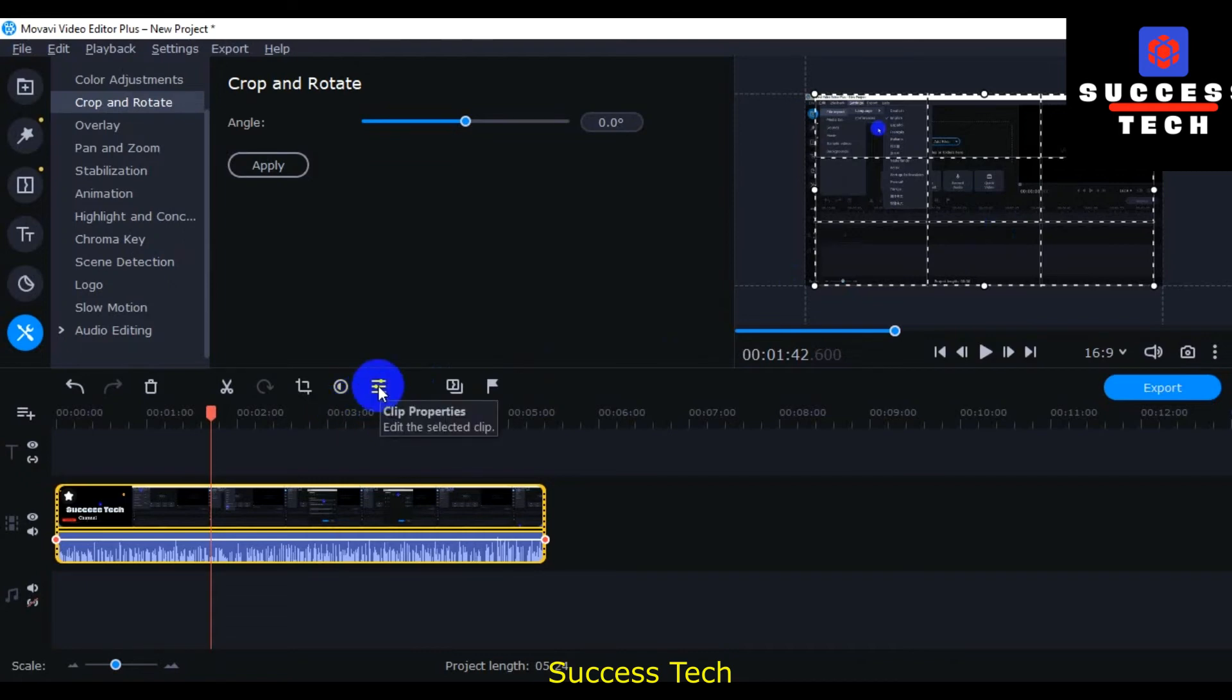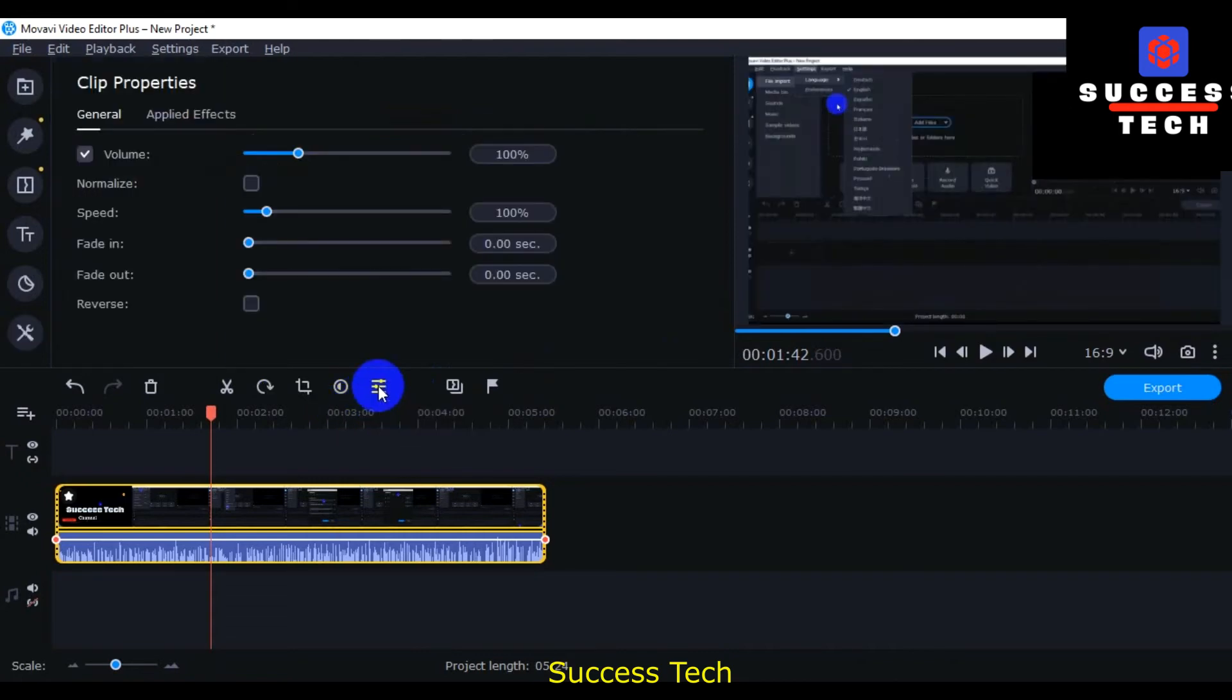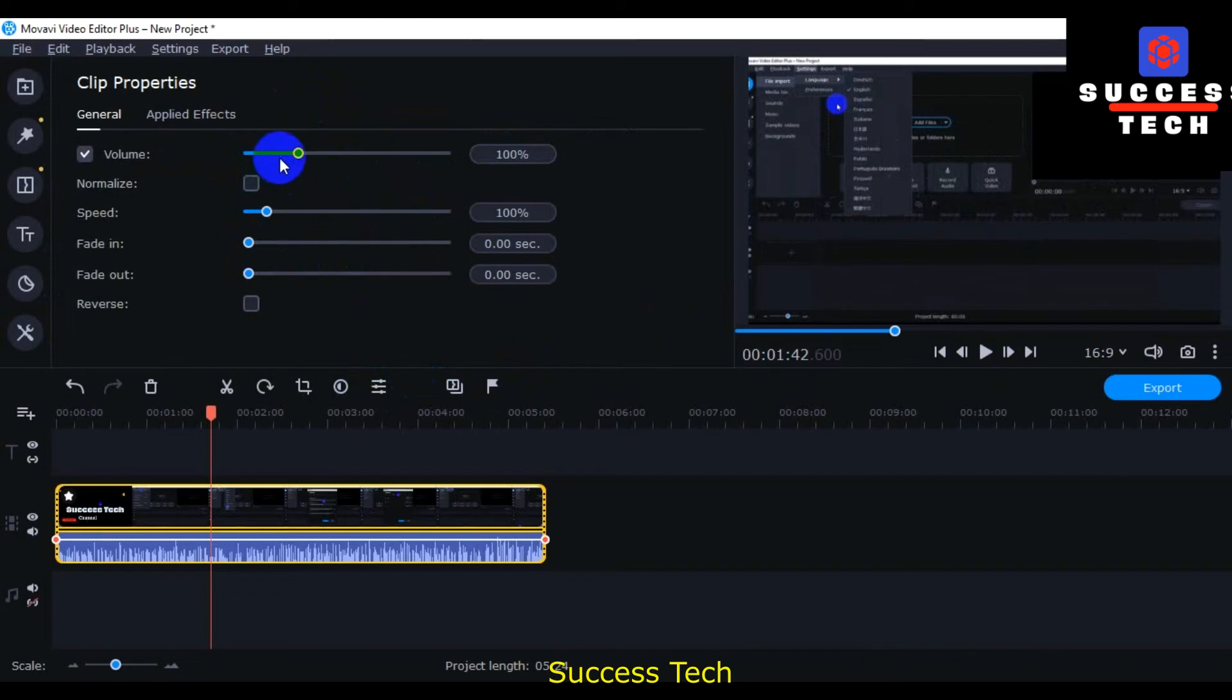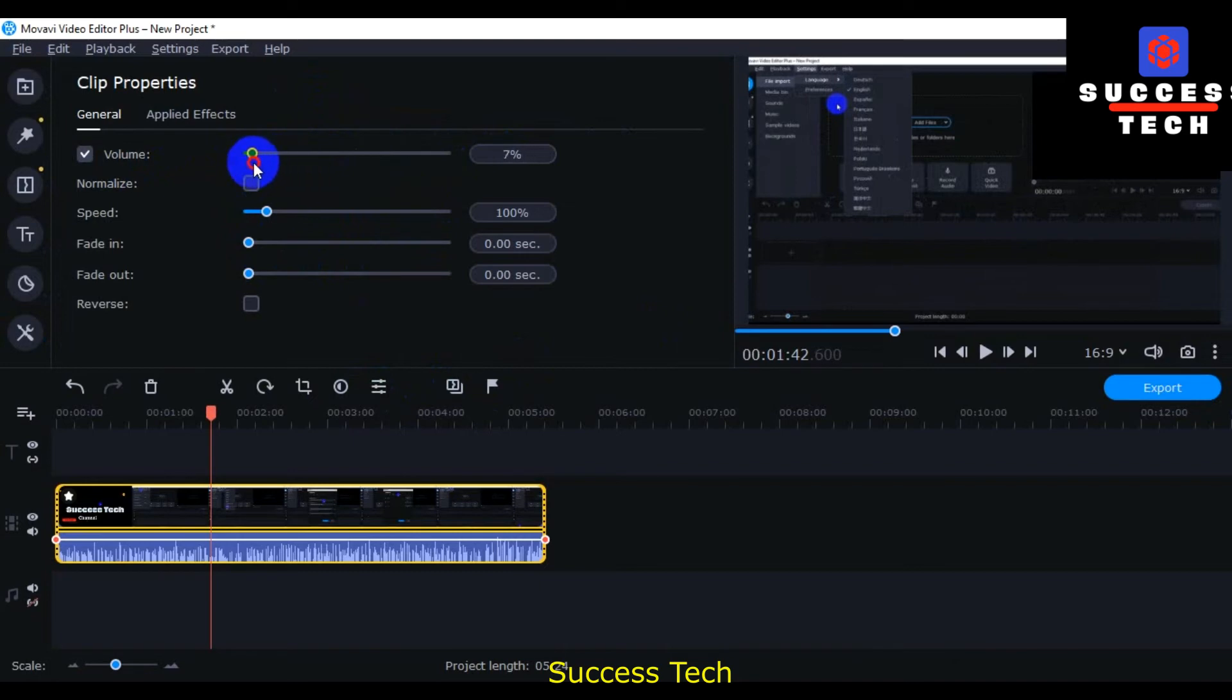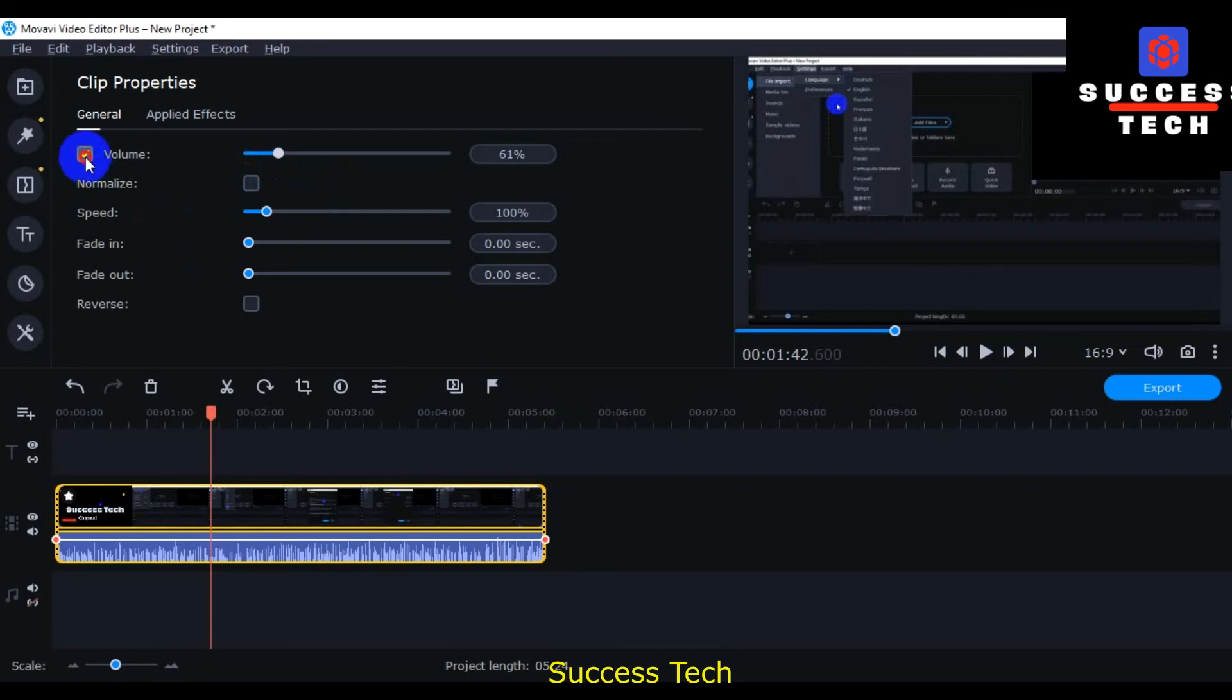This is the clip properties as you look here. Volume: if you want to increase your volume, then you can increase here. If you want to decrease, then this option is the volume. You can check and uncheck normalize.